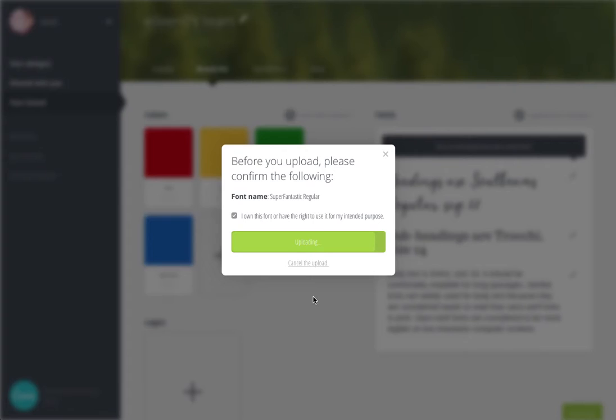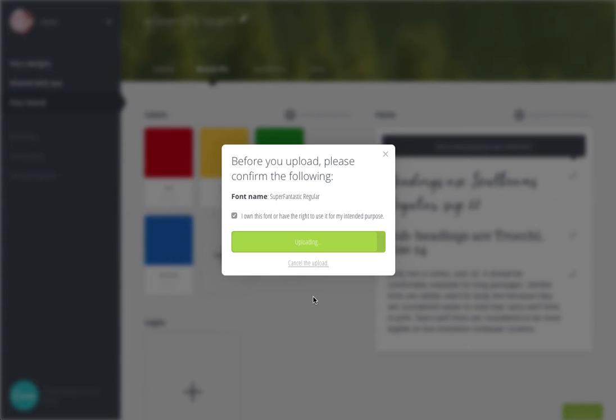And then it will be in there for you to use on any of the work that you have going on. So it's super handy because fonts really are what make your project unique and stand out.